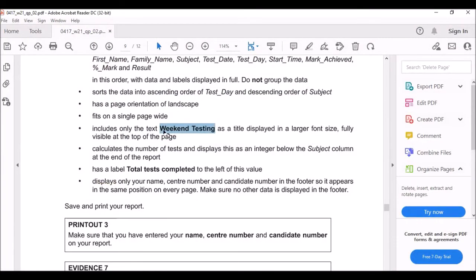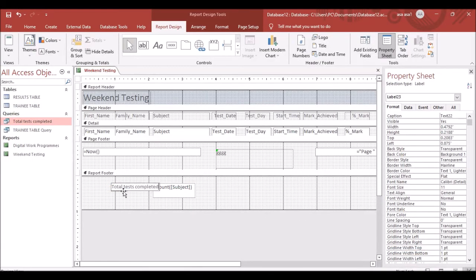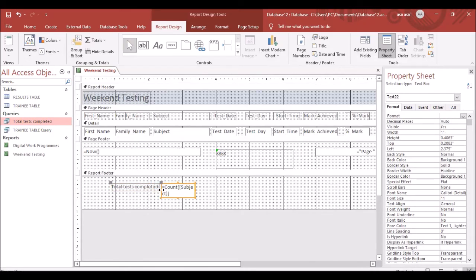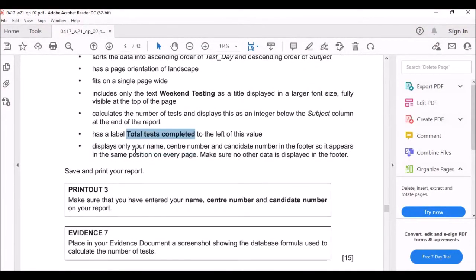Add a label to the left of the count value as specified in the question. Make sure everything is visible and nothing overlaps.